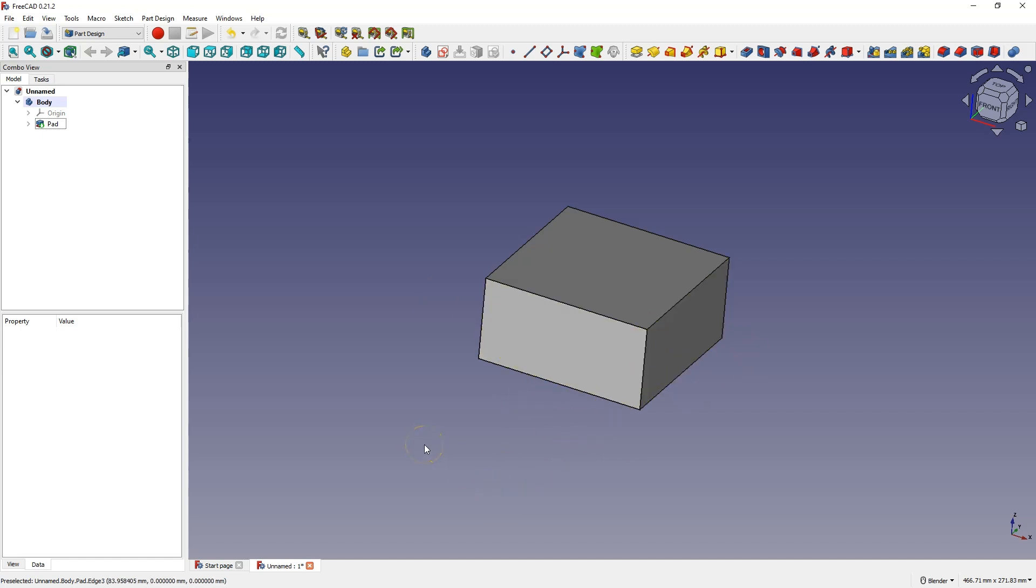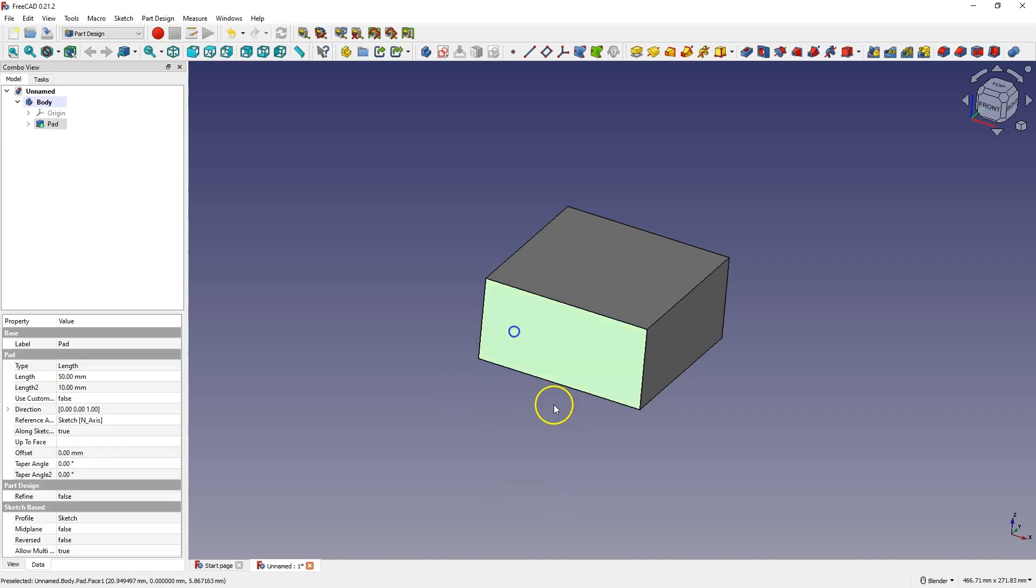Sometimes a situation may arise that when creating a 3D model, we create a sketch on one face of the solid and it turns out that we have chosen the wrong face for the sketch. Then there is no need to create the sketch from scratch so that this sketch is created on another face, but we can simply transfer the sketch from face to face.